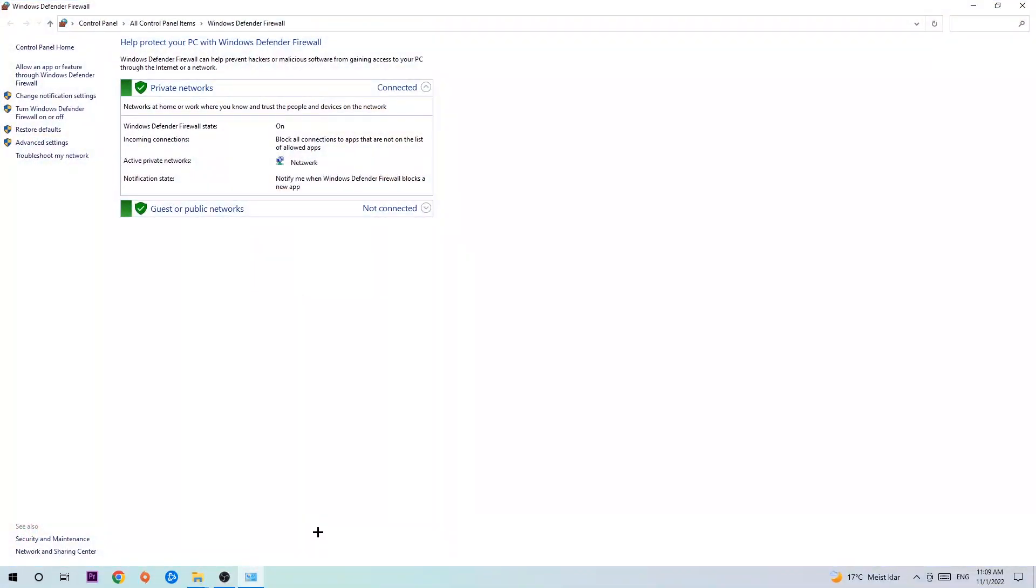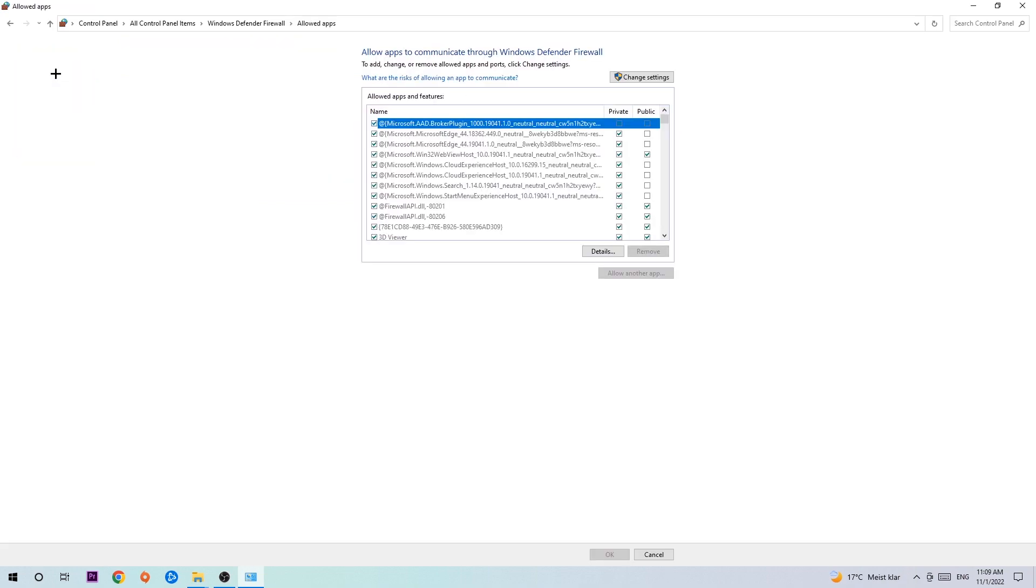Once it opens, navigate to the top left corner and click on the second link where it says allow an app or feature through Windows Defender Firewall. Click on that, and once the tab pops up, navigate to the right hand side and click on change settings.